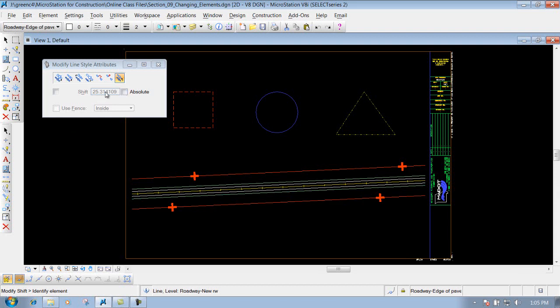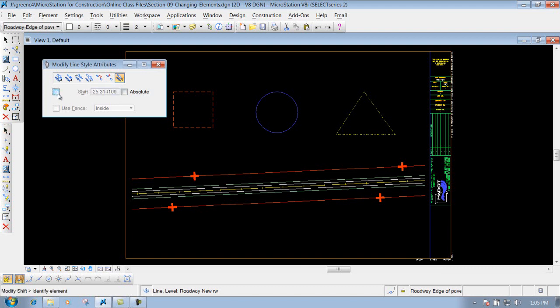You can also come in here and put in a distance if you really wanted to. You can put in a shift distance of 25, 50, whatever you want to put in there.